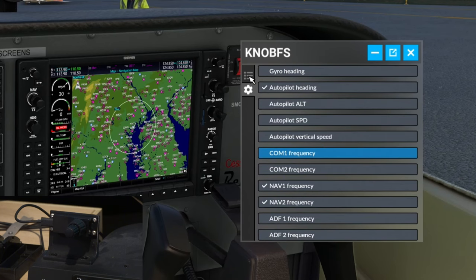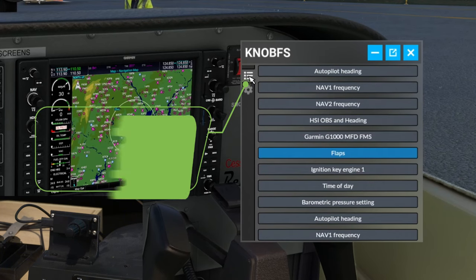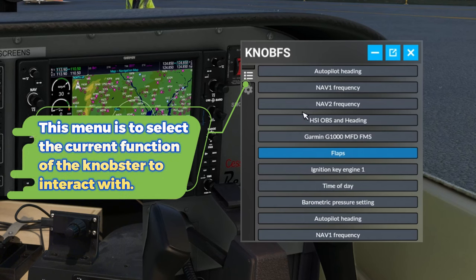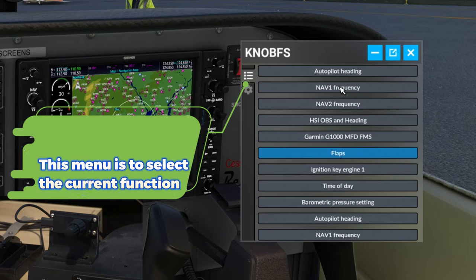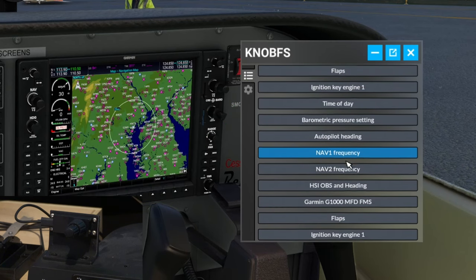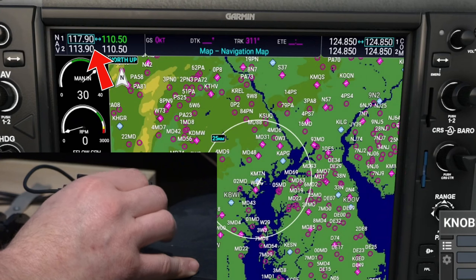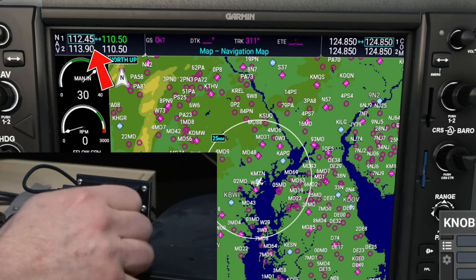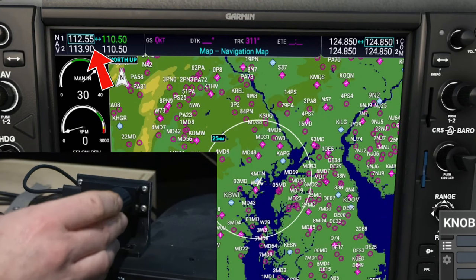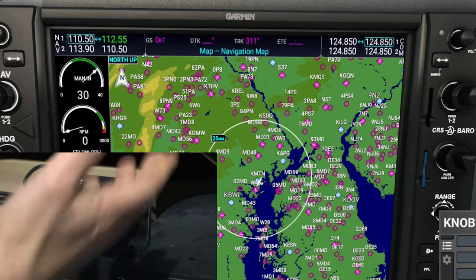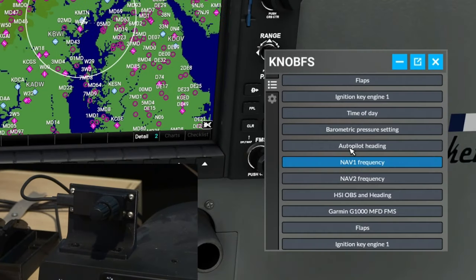This is going to be the selection menu. What I mean by that is, if we want to adjust our Nav1 frequency, we can just select Nav1 frequency. And now if I use my Knobster, you can see the Nav1 frequency is changing. Once we get to what we want, we can press in on it, and it will swap that over for us.